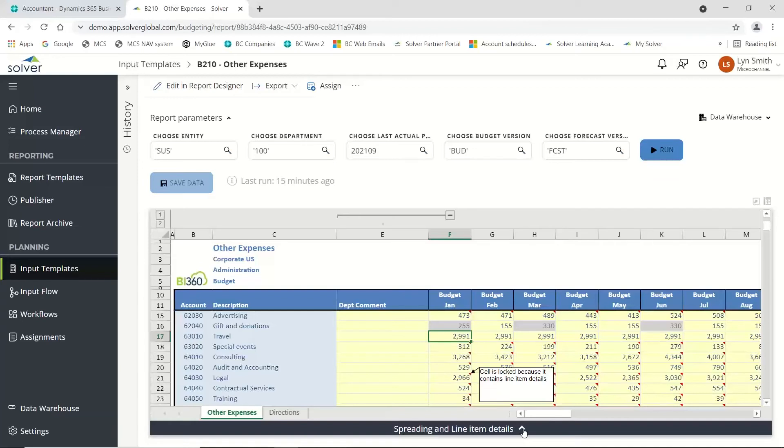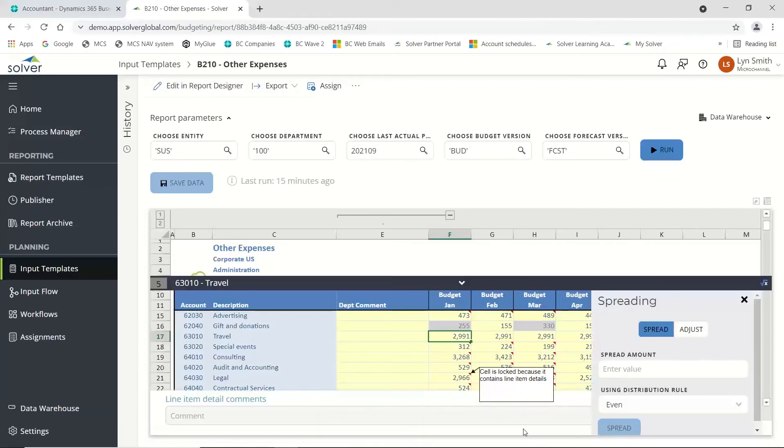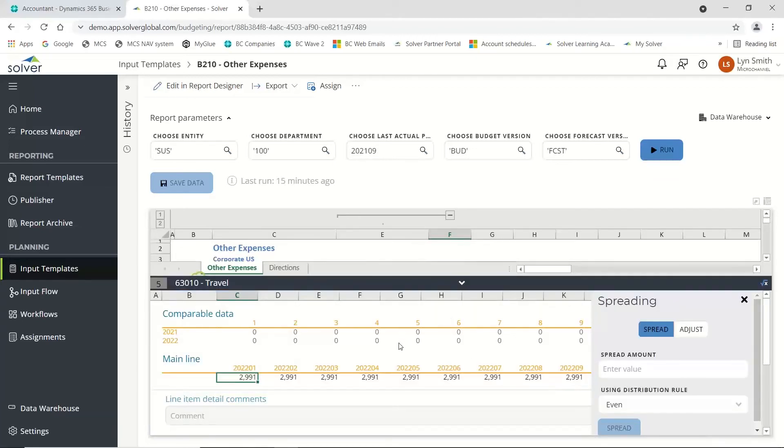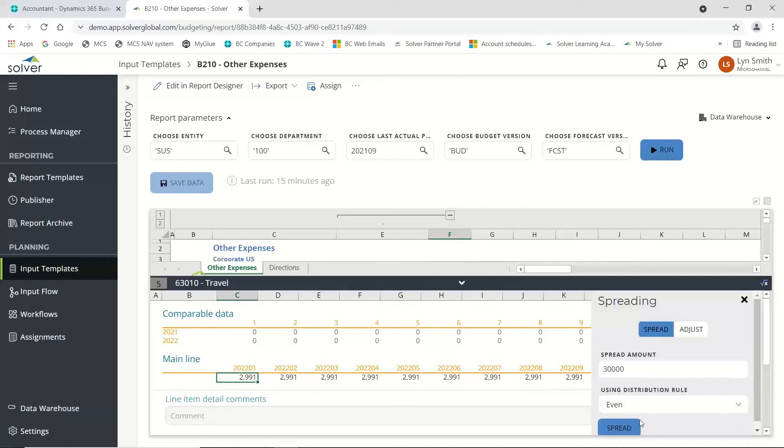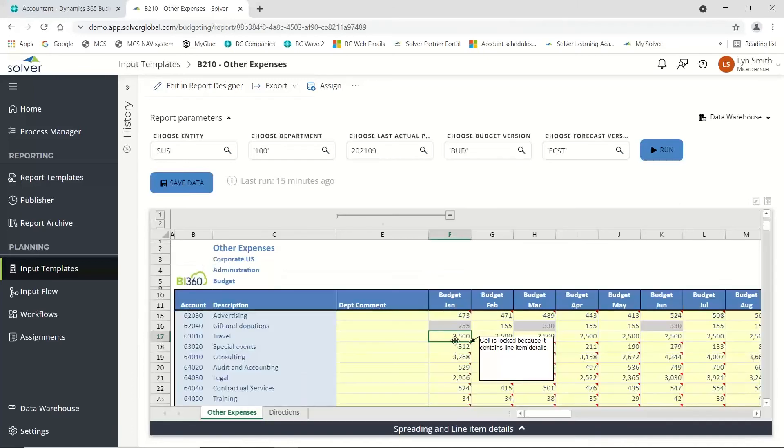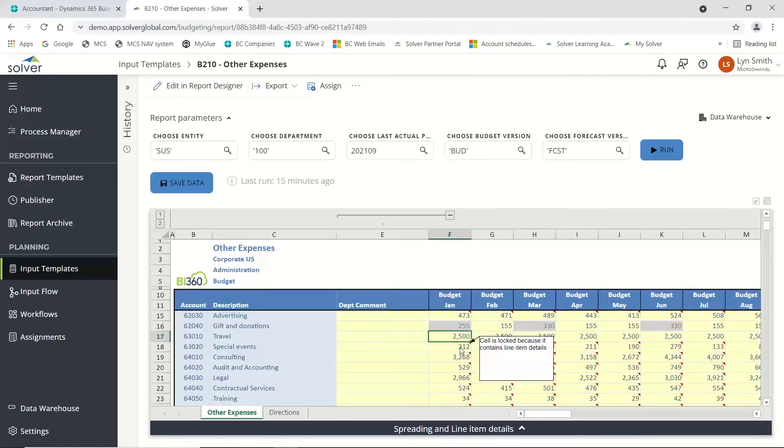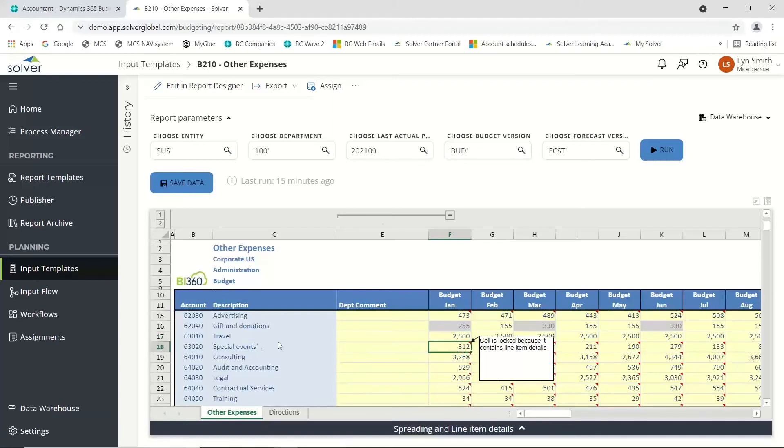If I want to update that figure, I can go into each cell, or I can quickly come down here and put a straight amount in there and choose a distribution rule depending on how you want to do it. I'm just going to spread it, and you'll notice it spread it out evenly for me and updated the top here.